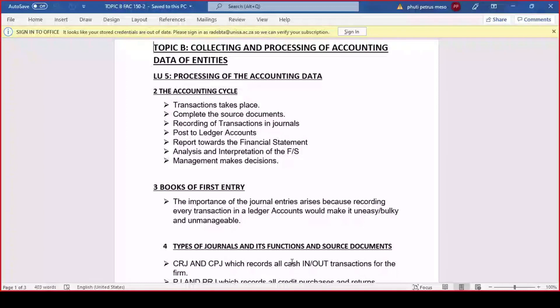In the accounting cycles, we've got the transaction that has to take place. That's the example I'm trying to phrase out — that will be the kind of transaction taking place. And then obviously, when there's a transaction, the next step will be to identify what are the source documents based on the transaction that has been given.